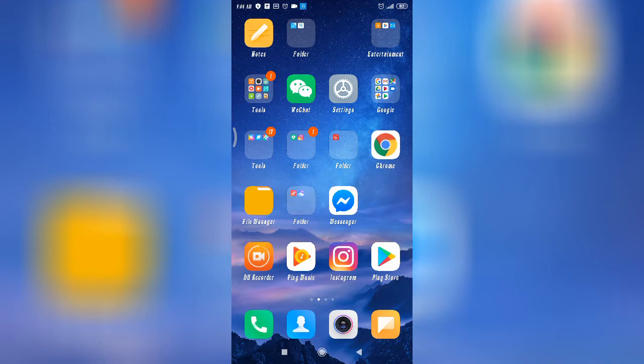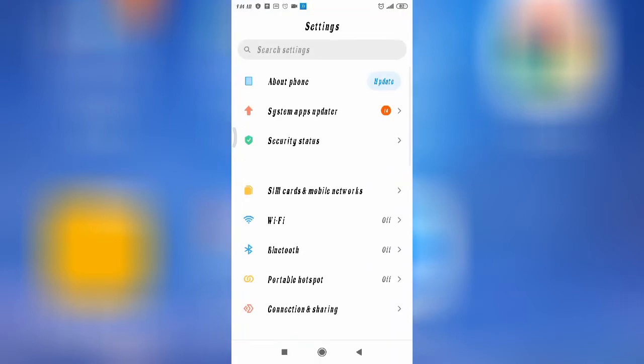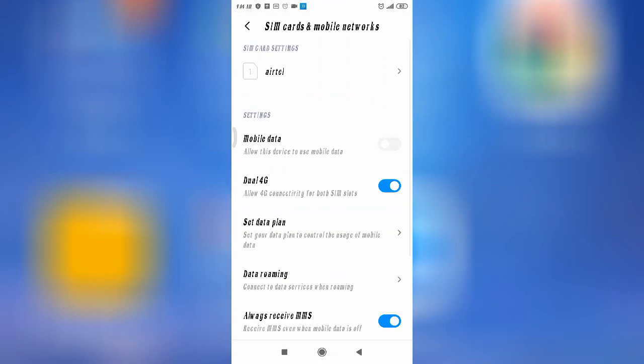First of all, if your internet speed is slow, go to your mobile Settings. From there, scroll down to SIM Card and Mobile Networks.